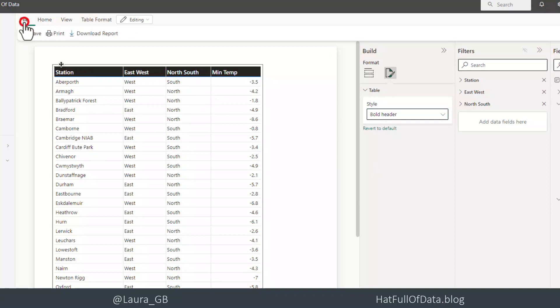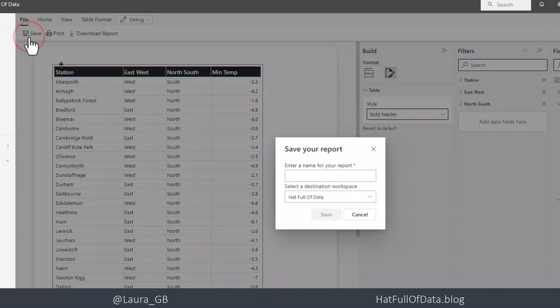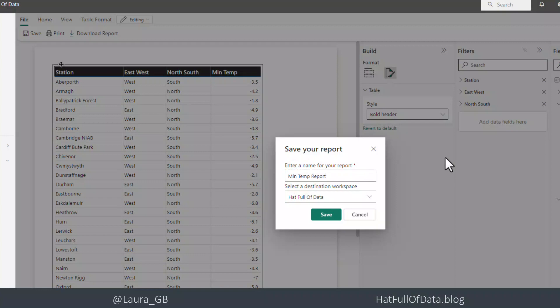And then I can go up to file and I'm going to click save. And let's call that min temp report. And click save.